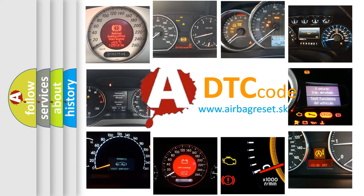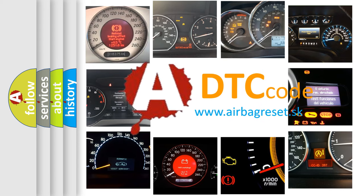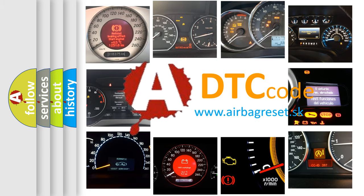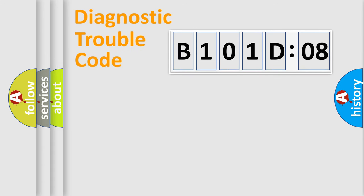What does B101-D08 mean, or how to correct this fault? Today we will find answers to these questions together. Let's do this.